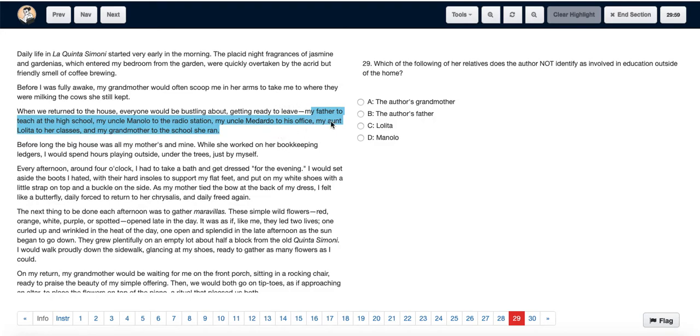See in the third paragraph that the author's grandmother went to the school she ran, hence she was involved in education outside of the home. A is eliminated.